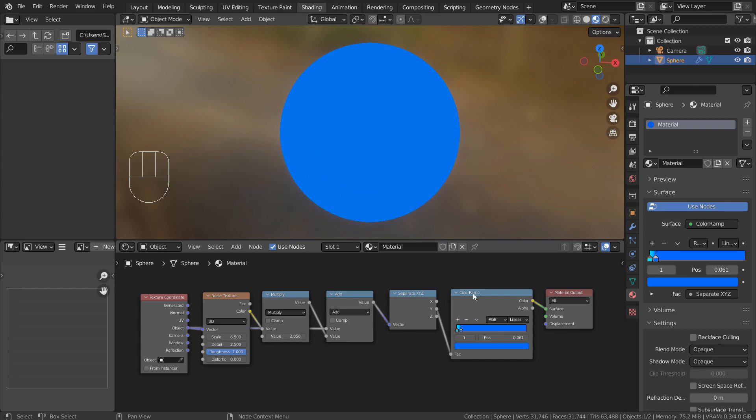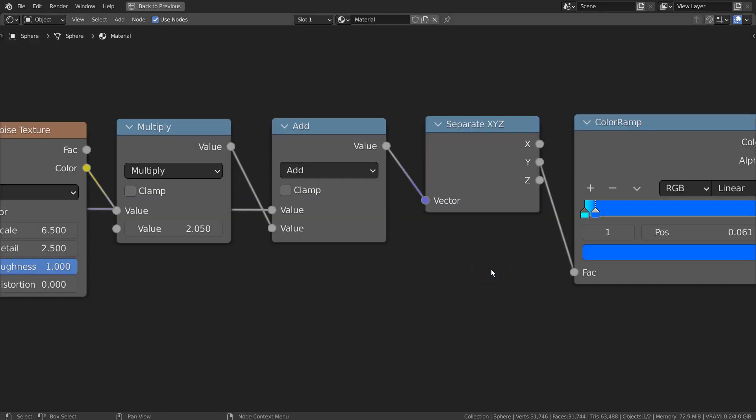Basically we have a blue sphere. If we decrease the Multiply Math node's value, a noisy material slowly takes it over.